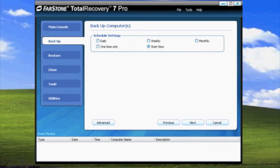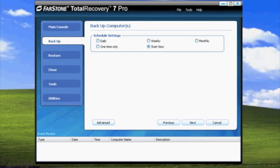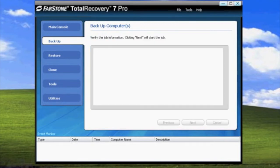Daily, Weekly, and Monthly will allow you to schedule an incremental backup at those times to update the full backup you will be doing now. One Time Only and Start Now will create a full backup. However, Start Now will allow you to edit the schedule settings later. Once you've selected the schedule you want, go ahead and click Next.